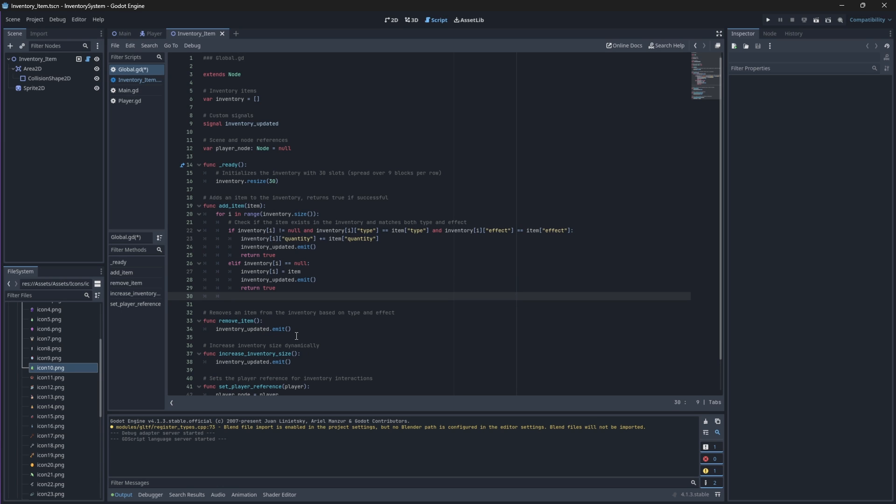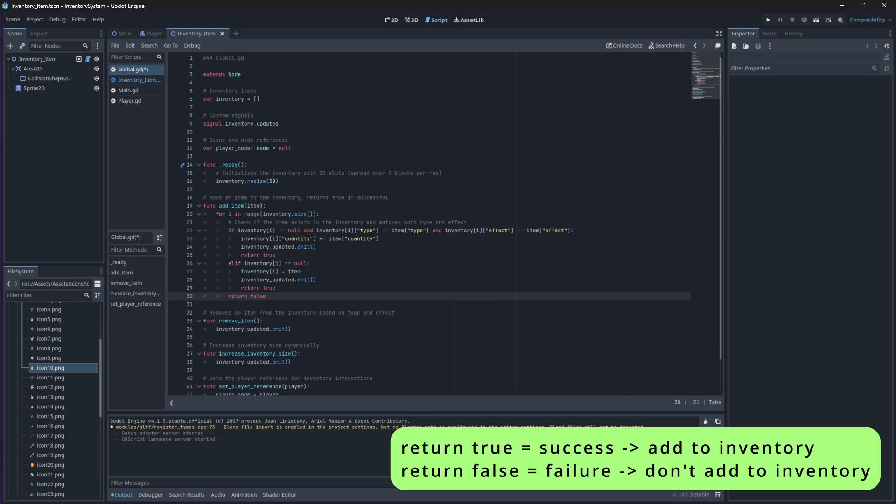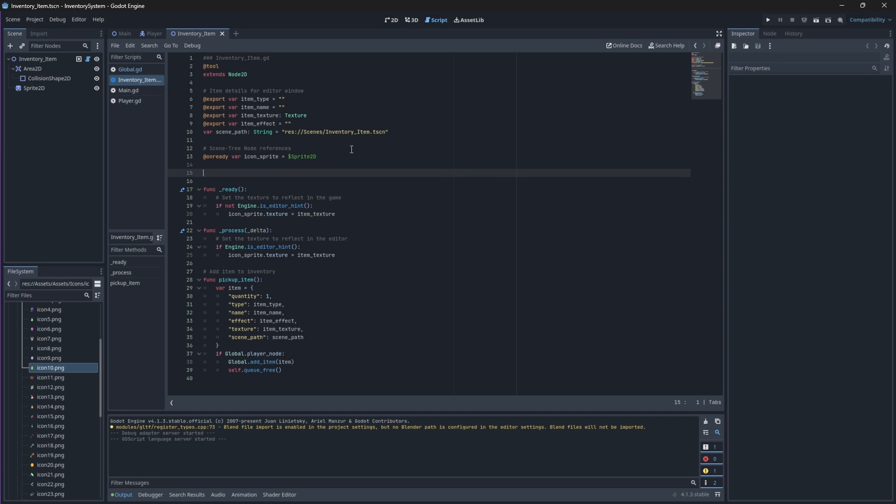We'll then return false by default because if either of these conditionals fail—say there is no stackable item or empty slot—then it shouldn't add to our inventory so the function should return false. Your error should now be cleared up when you go back to your inventory item script.